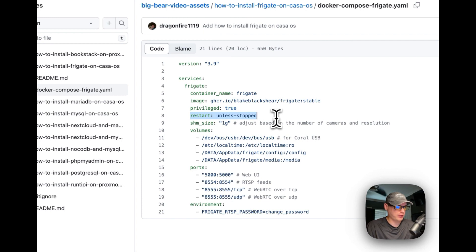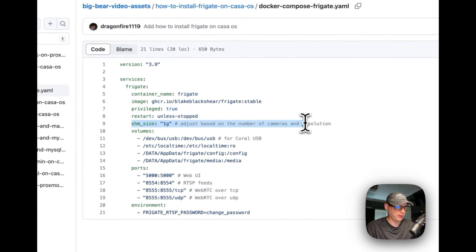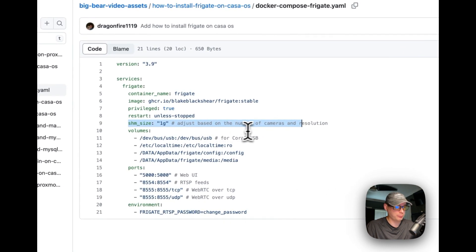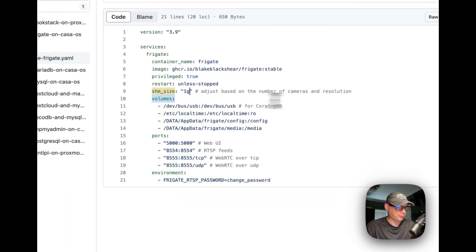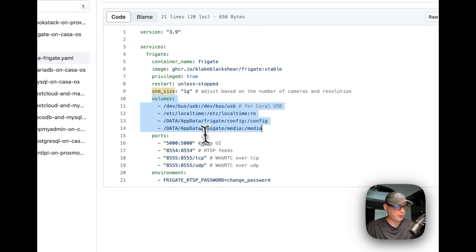I'm setting it to privileged and restart policy to 'unless stopped' — so if you stop it manually it won't restart, but if it fails it will try to restart. I'm going to adjust resources based on the number of cameras and resolution. I'm setting some volumes: the Coral USB, local time, and then a config directory.